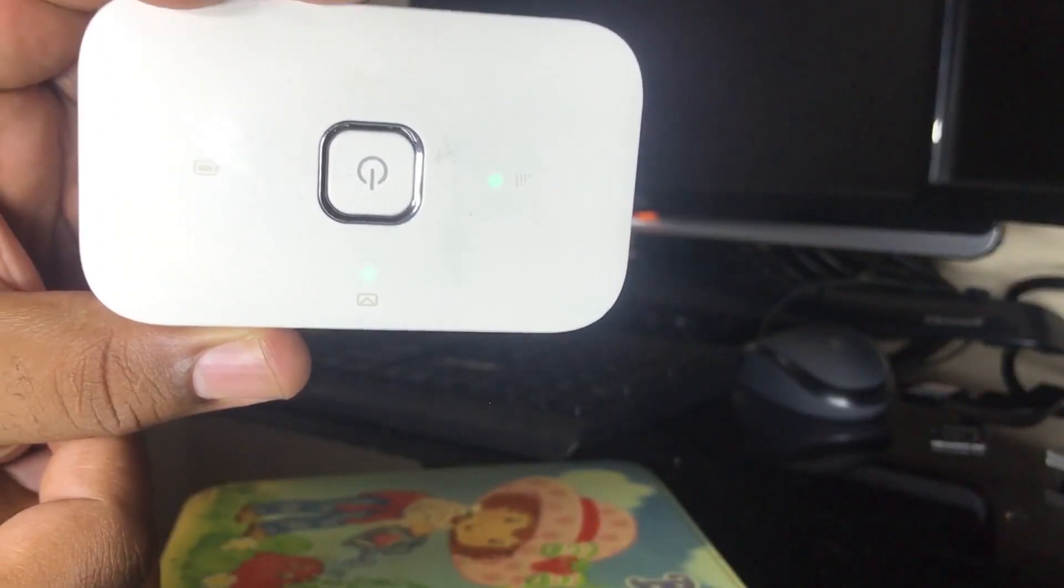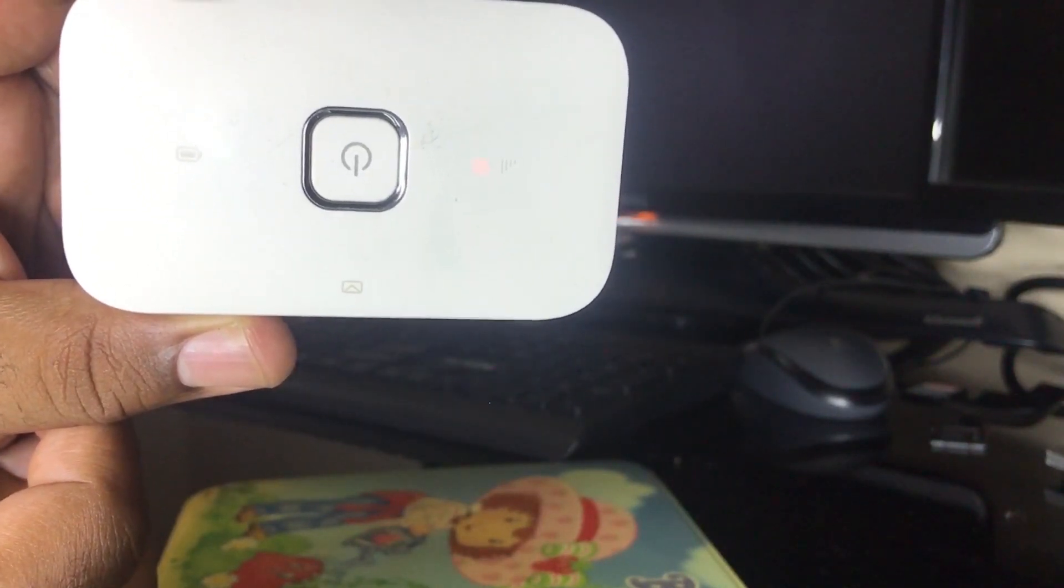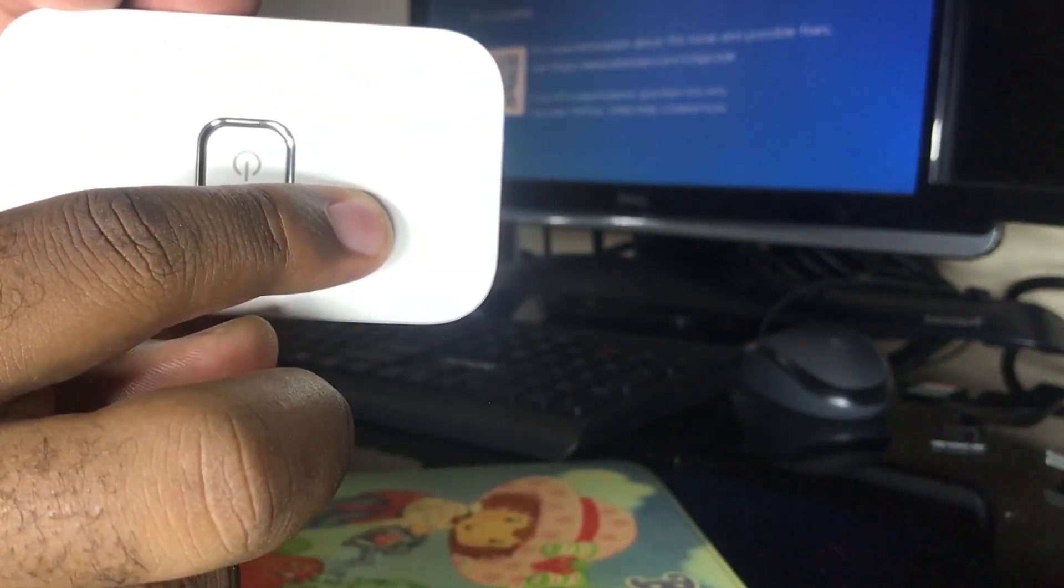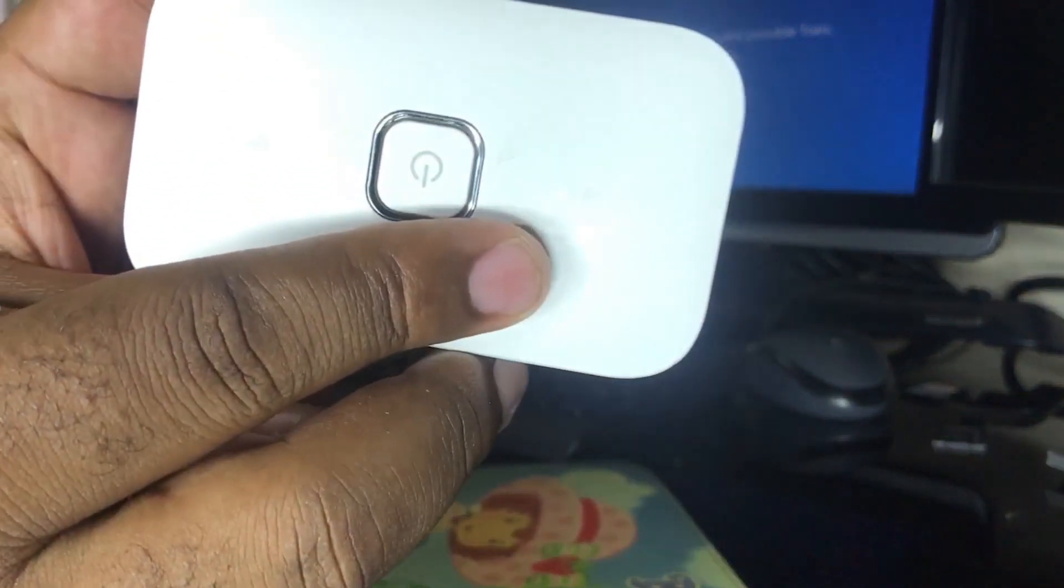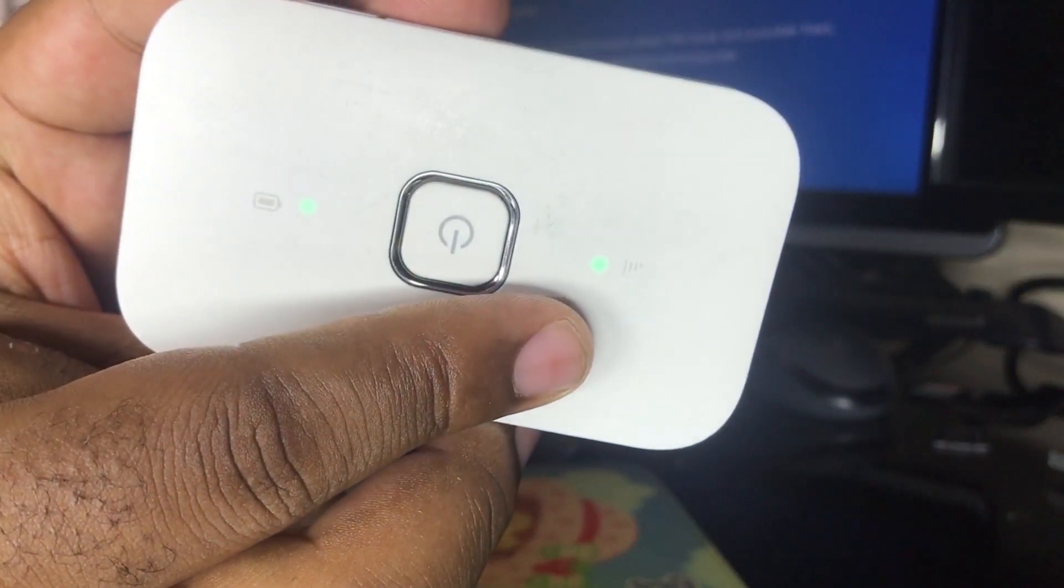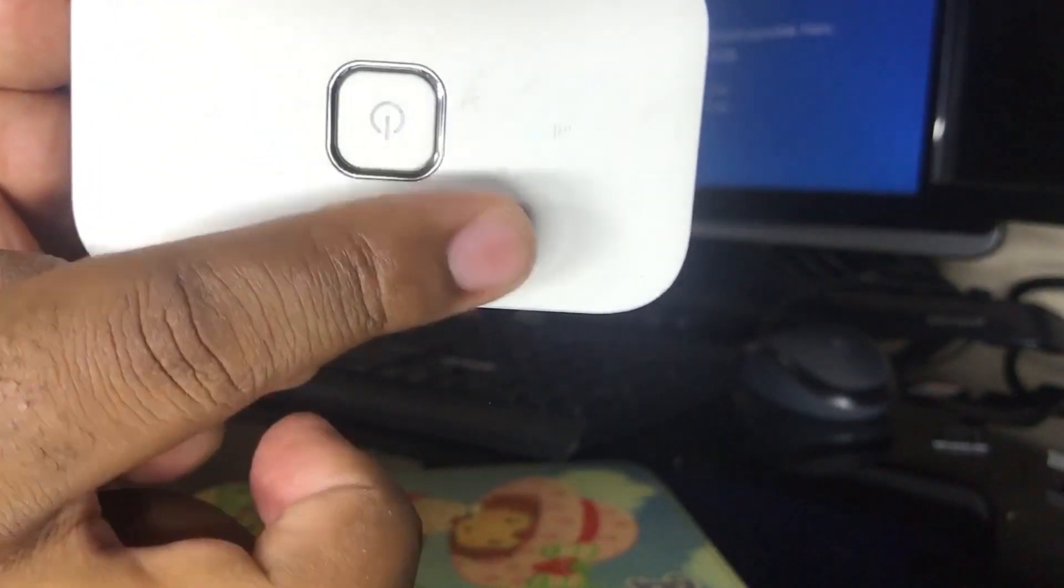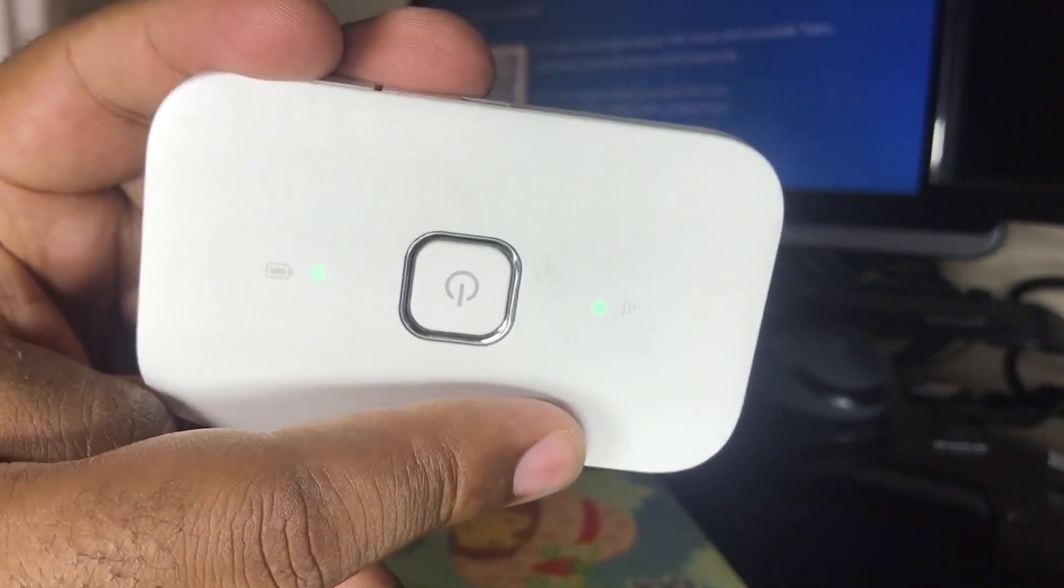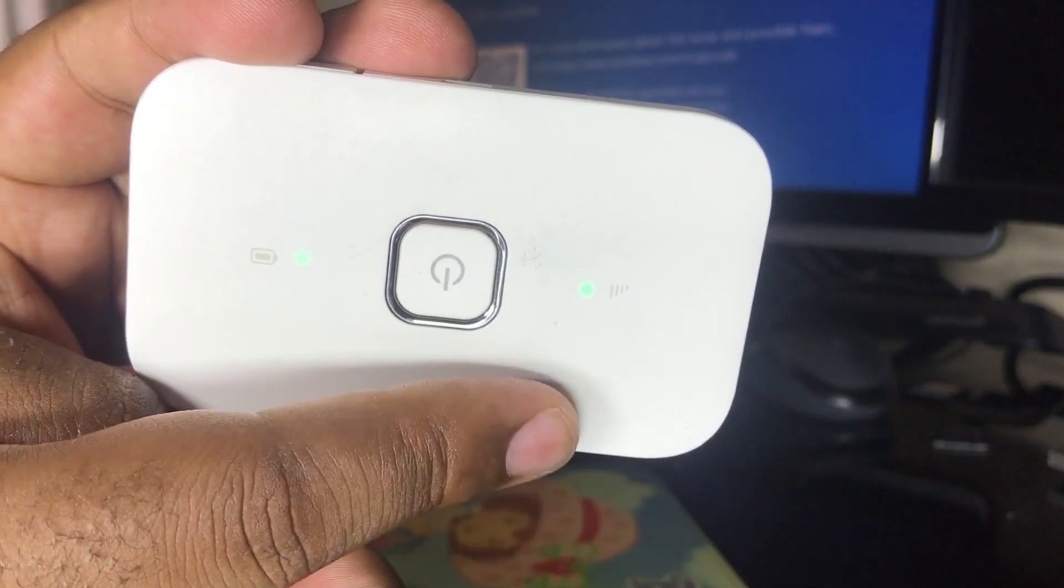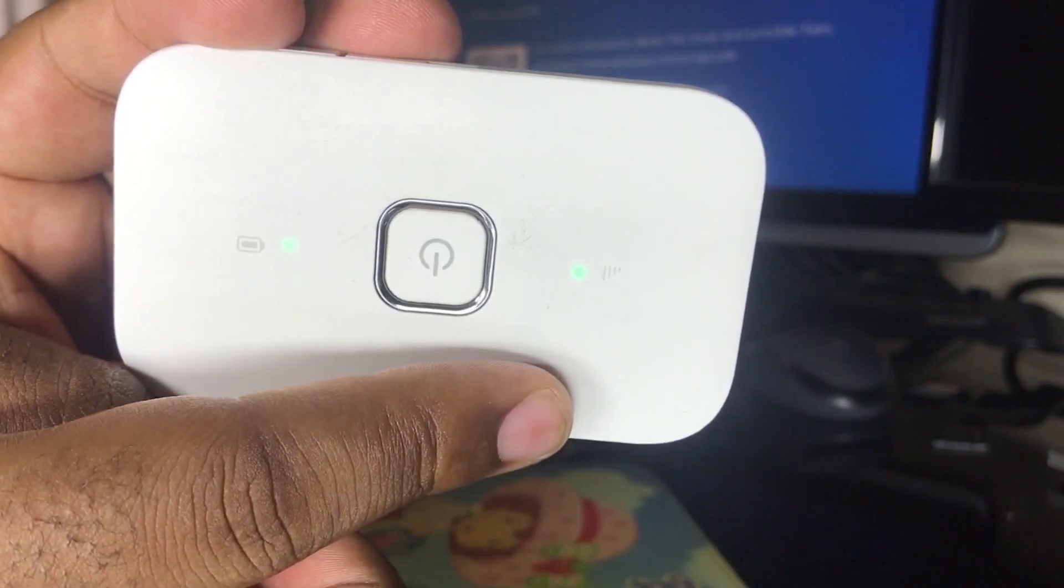And then from there, we'll connect. This one here, already you can see the lights are changing and therefore it's resetting to the factory settings. So after it resets, we'll log in into the device and from there, we can set and personalize the device. Now, let's just jump into it.